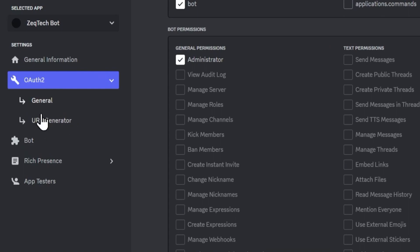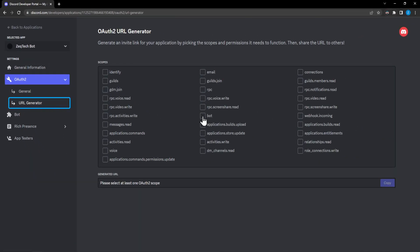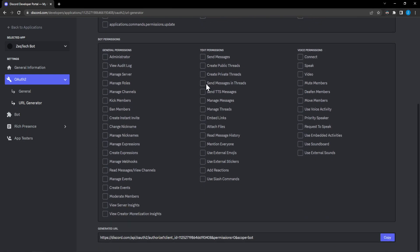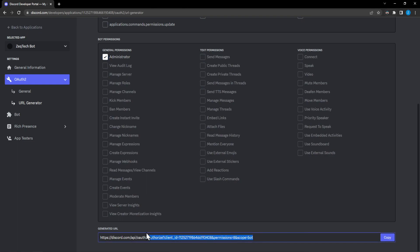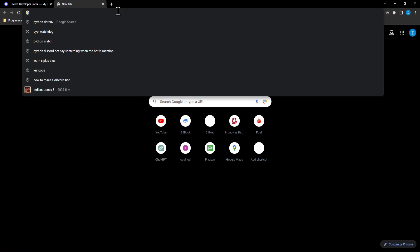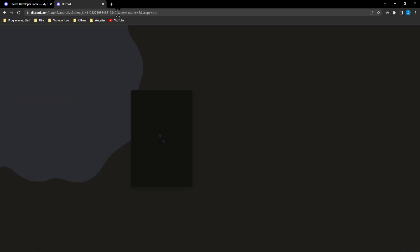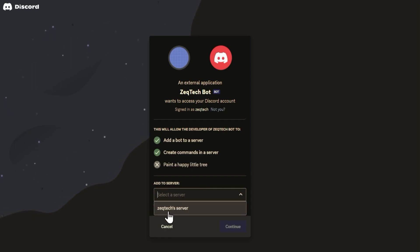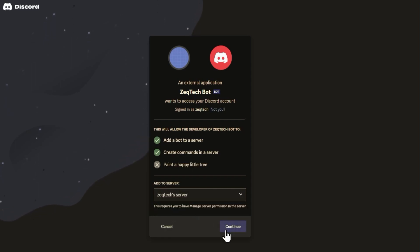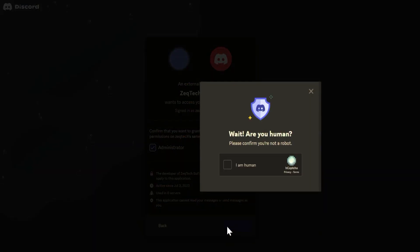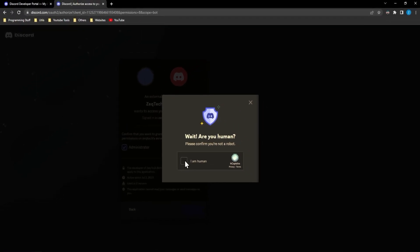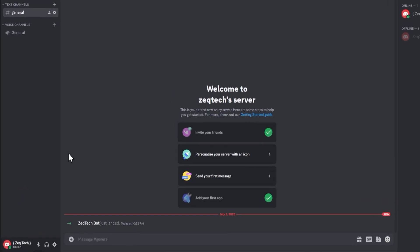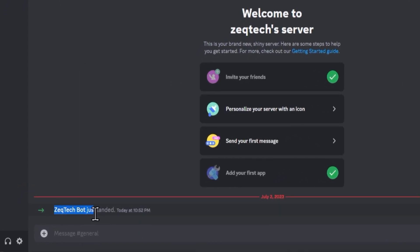Then go to URL Generator on the left side. Make sure you select 'bot' in the scopes, and for bot permissions select the same ones as before — for this tutorial I'm going with administrator. Copy the generated link, paste it into your browser, and press enter. You'll get a dialogue asking which server to add the bot to — I'll bring it into the server we just created. Hit continue and authorize, selecting administrator permissions, and confirm you are human.